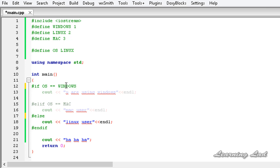So this is it — this is about the conditional compilation macros in C++. Thank you for watching, don't forget to subscribe, and I will see you in the next tutorial.